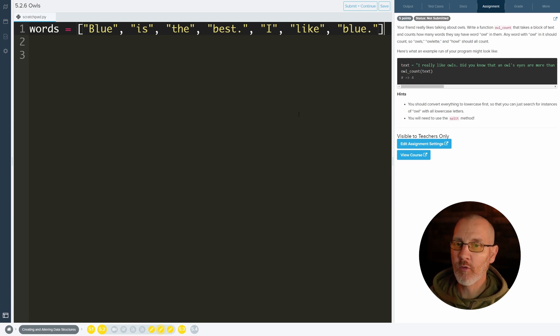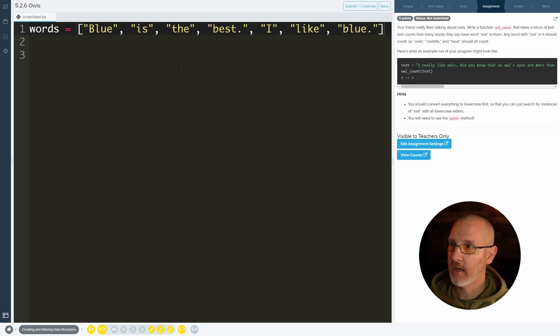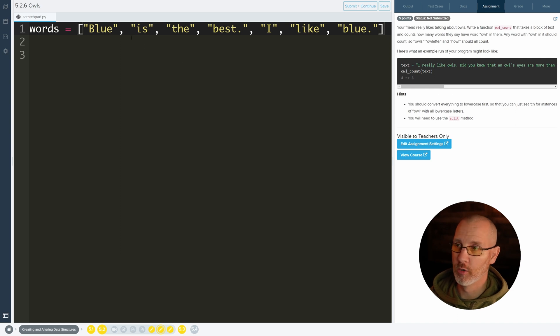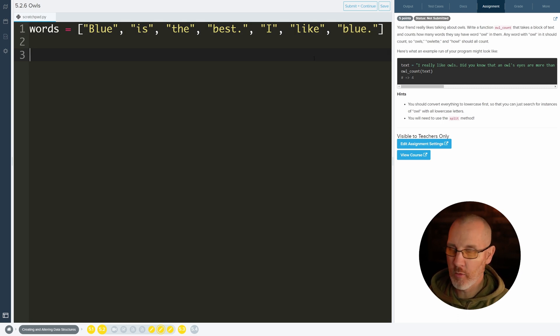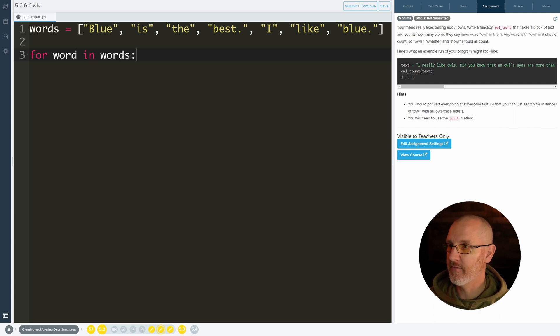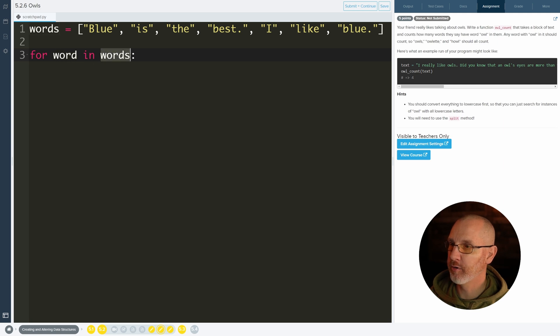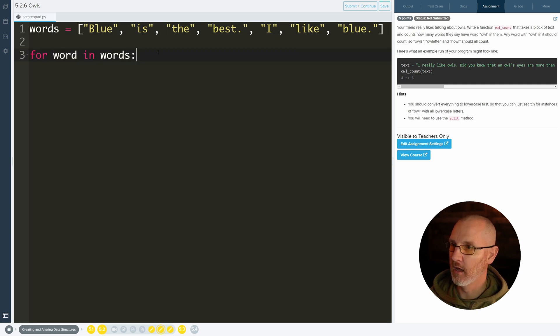So then what we want to do is ultimately count how many of something there is inside of our list, and in this case let's look for the word blue. As you can see here we have blue here and we have blue here. So the answer is two but we want to make some kind of loop. So let's say for word in words, so here we can have this idea of the singular version of the plural. This is going to hold a single word. It's going to be blue the first time through the loop, then is, then the, and so on.